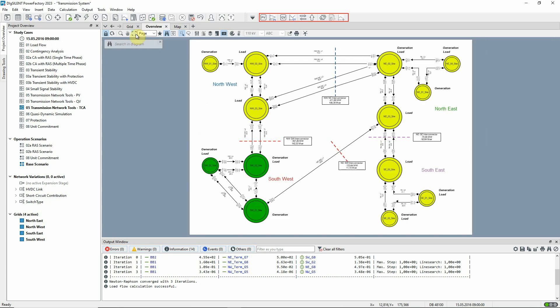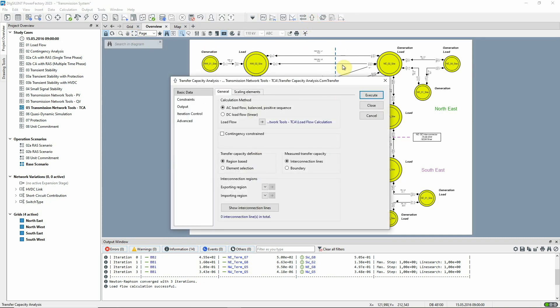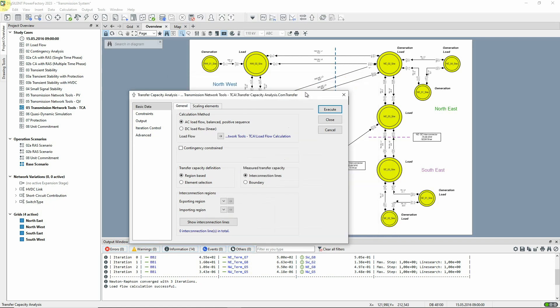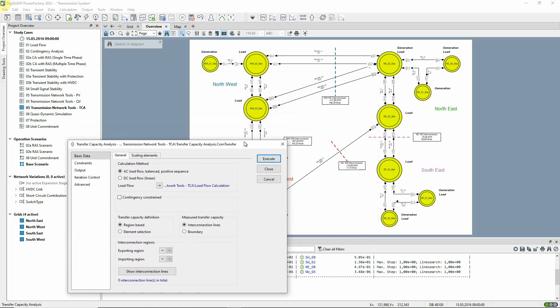In the Transmission Network Tools toolbox, this icon can be used to set up the transfer capacity analysis. The two parts of the network can be defined either by specifying regions or by specifying sets of elements. We'll use the first option.